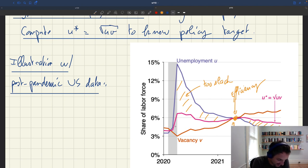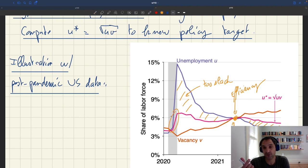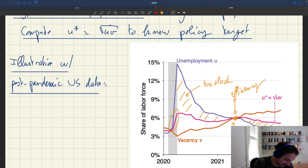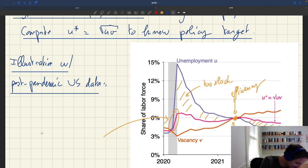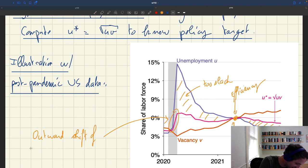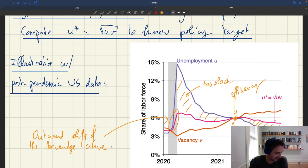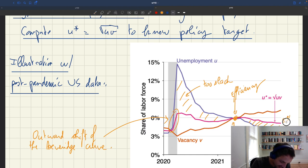What you can see is that u-star increased dramatically at the onset of the pandemic. That's because u-star is determined by the location of the Beveridge curve, and the Beveridge curve shifted way out at the beginning of the pandemic, which led to a big increase in u-star. This outward shift was vast and led to an increase in u-star that reached roughly 6%. After that, u-star has been moving around there, and today it's around 5% — so it's fallen a little bit.